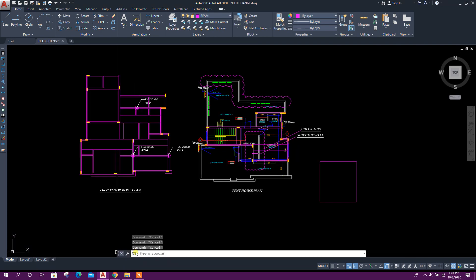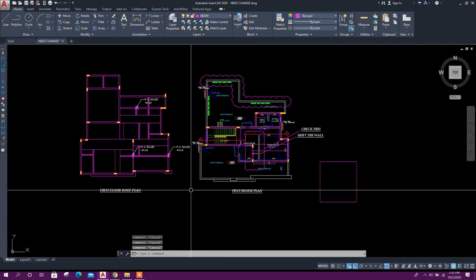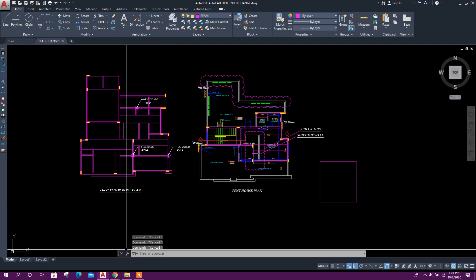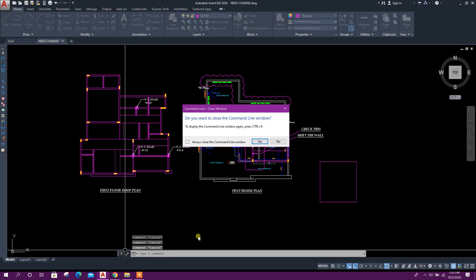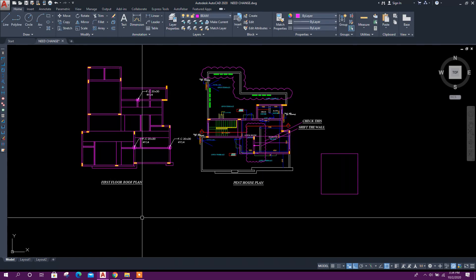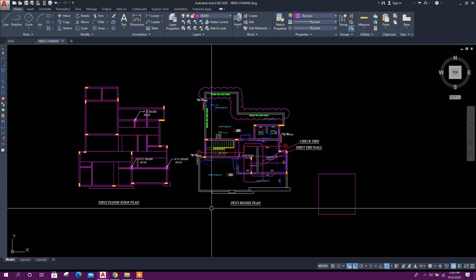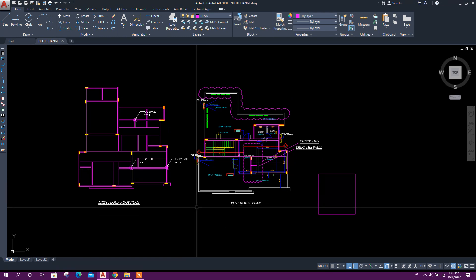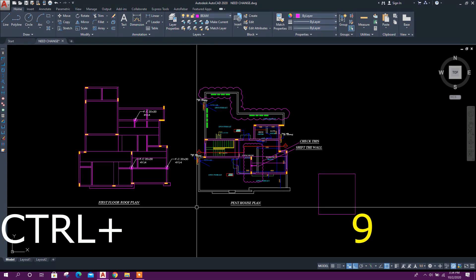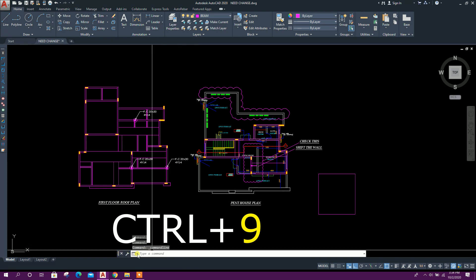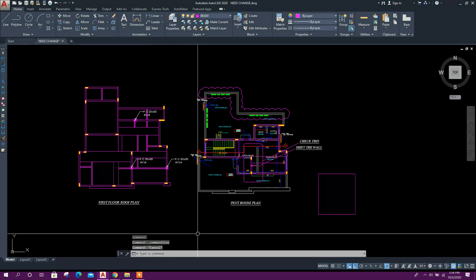If you don't have this command box in your AutoCAD like this, if you accidentally close this one, then to return it back, press Ctrl plus 9. Then it will come back.